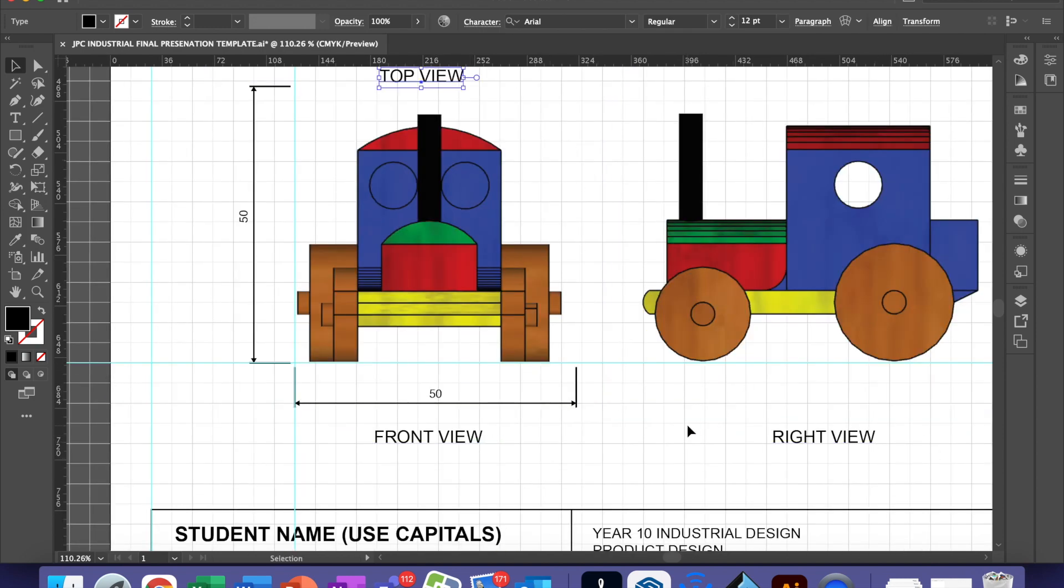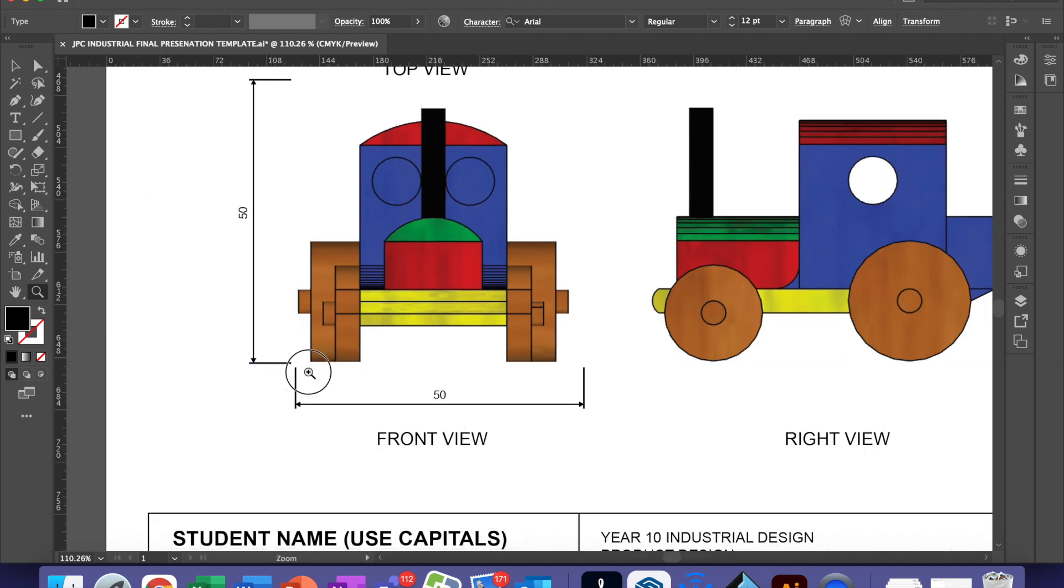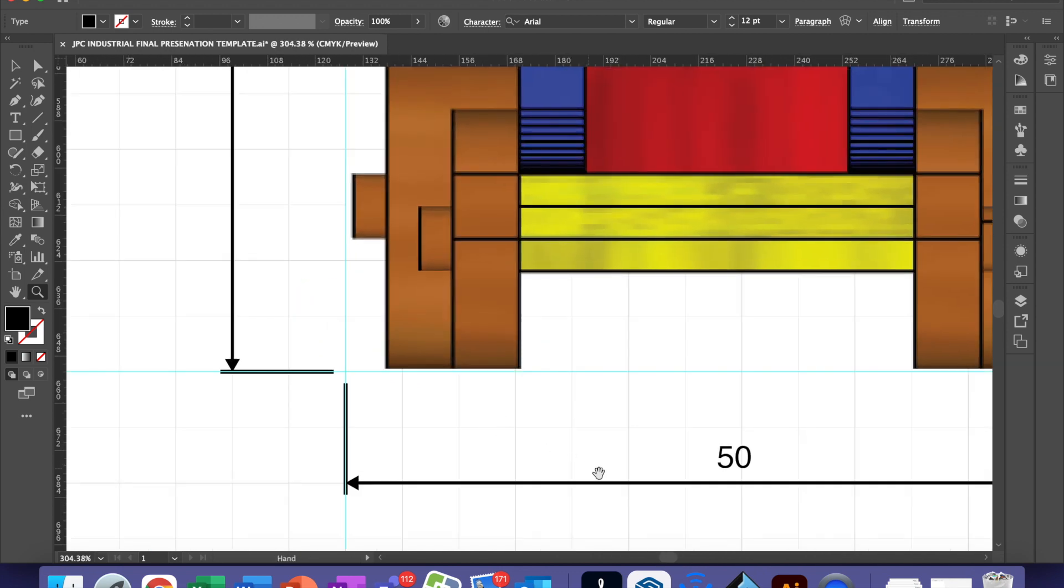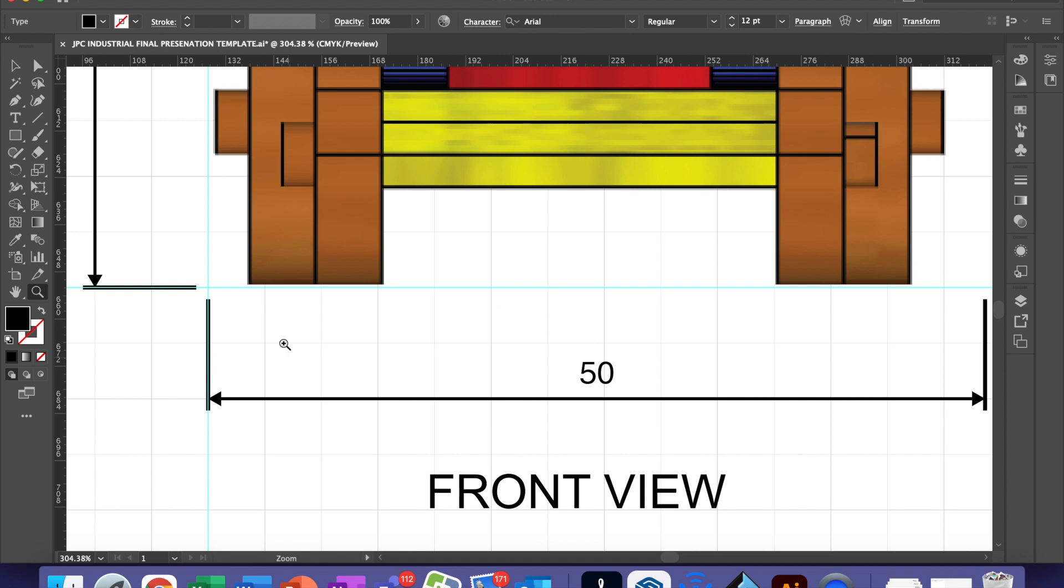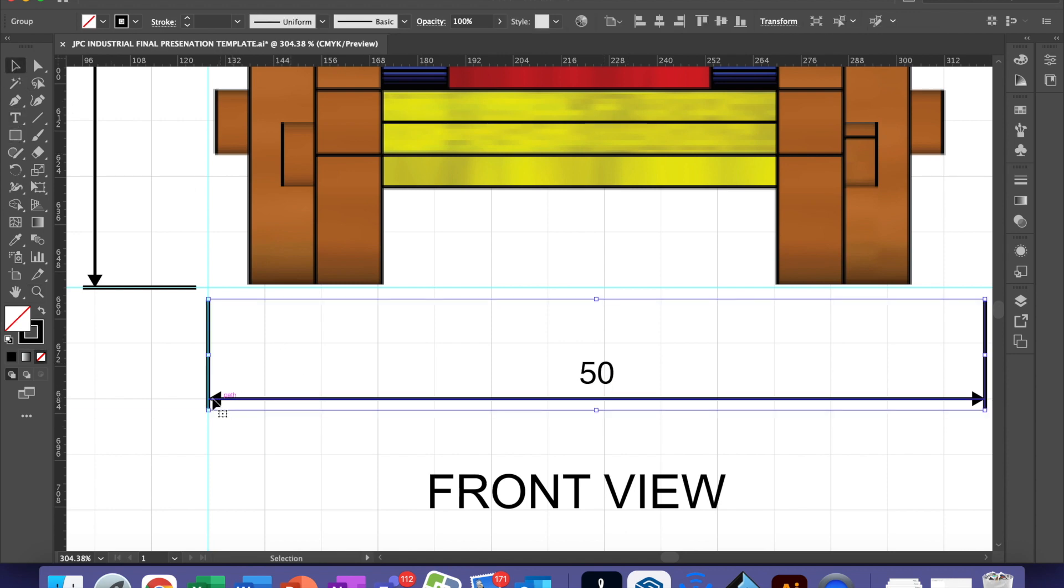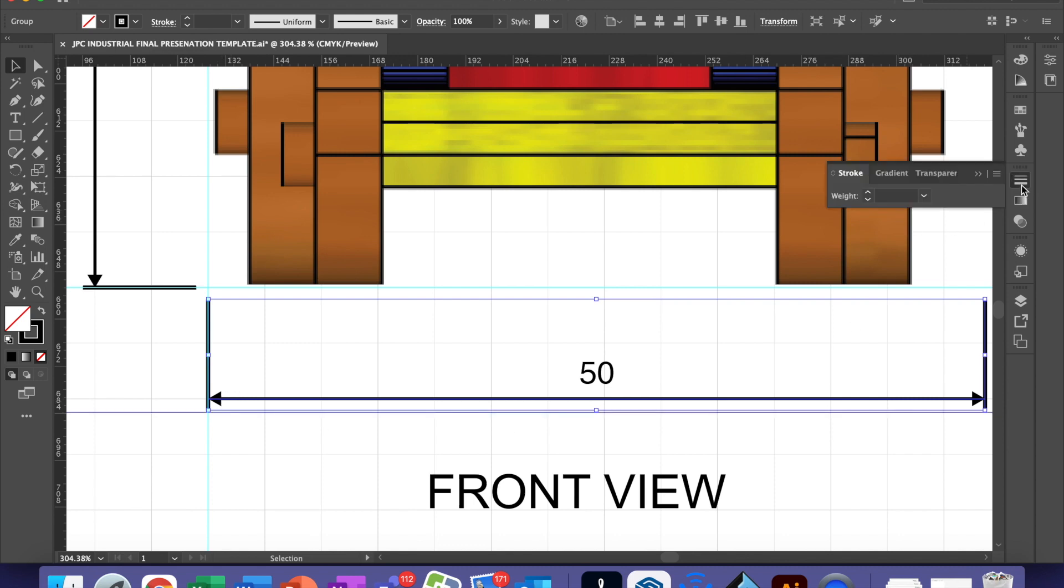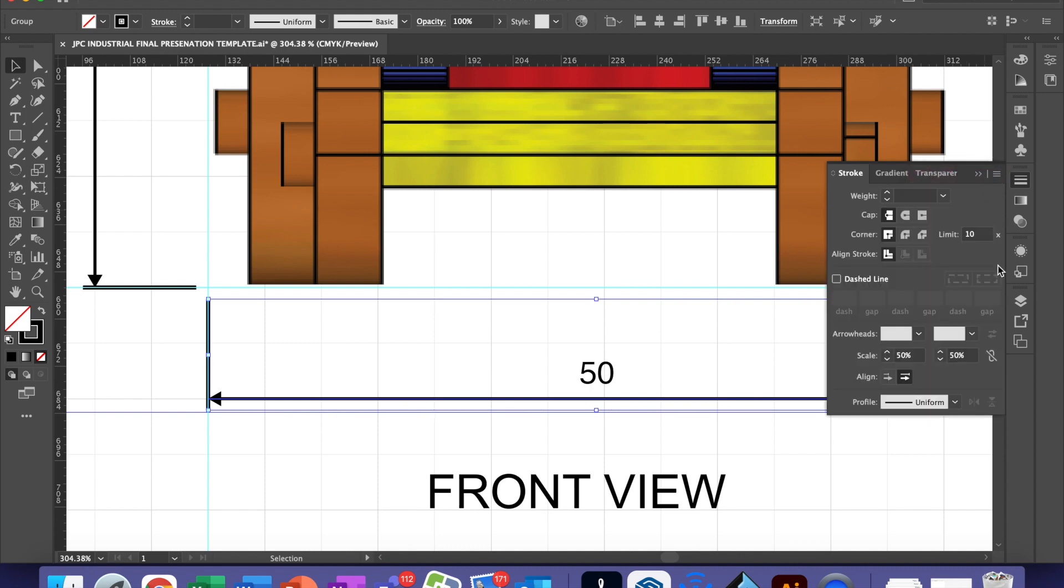If you are at Year 10 level and above, you need to do dimensioning. What you can do, if you have the template from John Paul College already, you can actually cut and paste the dimension and projection lines that we already have done for you, which already have the arrowheads on them. Or you can use the line tool and actually create your own lines and add arrowheads.